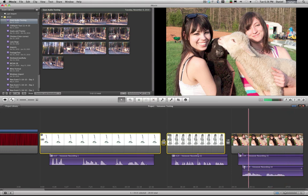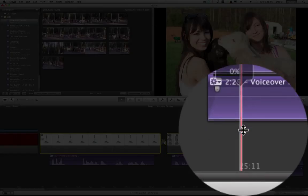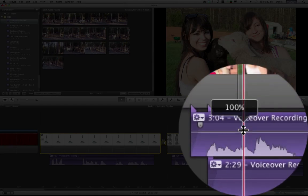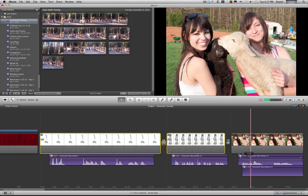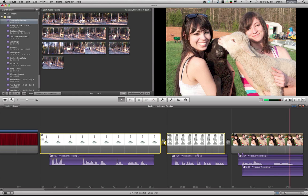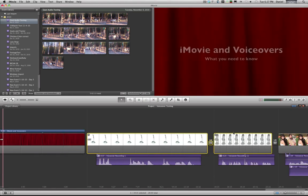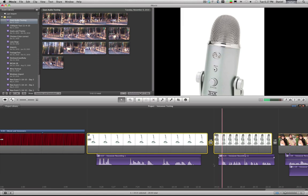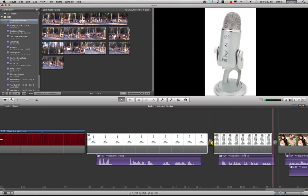And decide which one we like better. Do we like that take or do we like this take? This is my daughter holding a lamb. Whoops, ducking. So that's that simple.